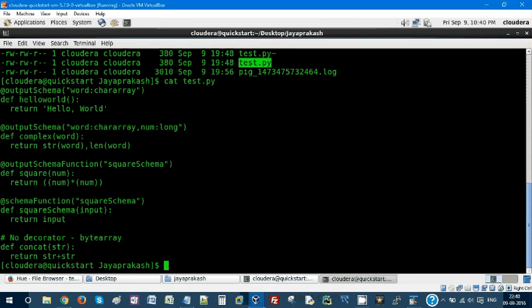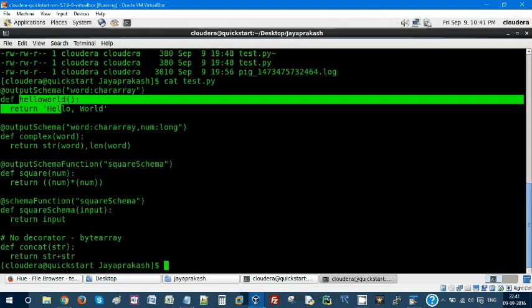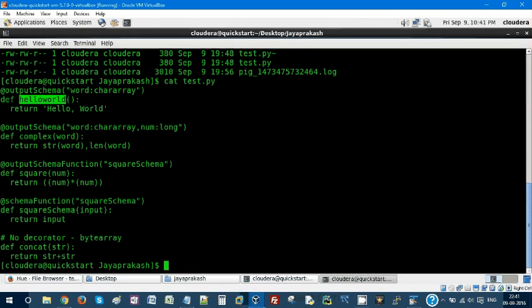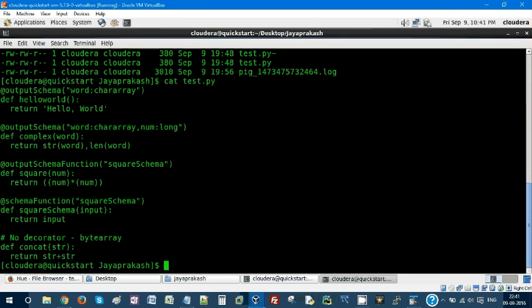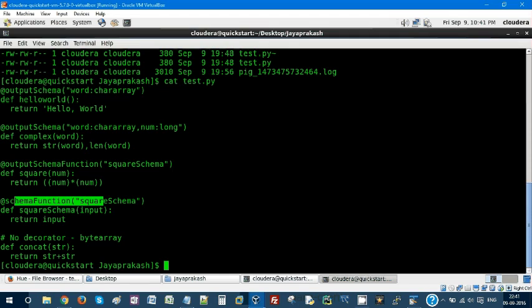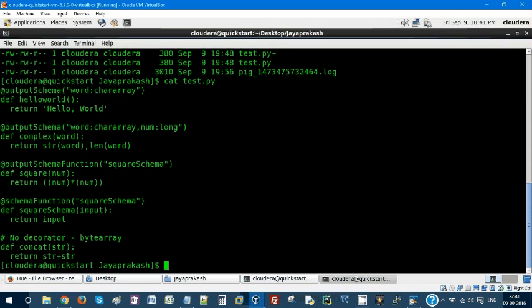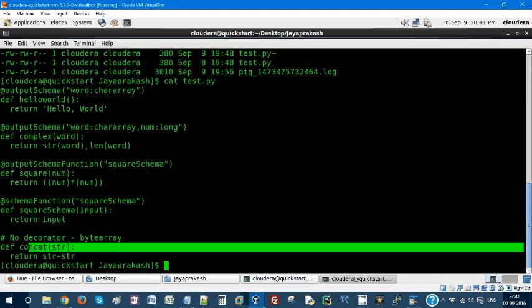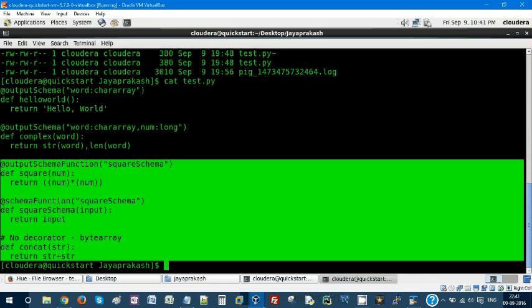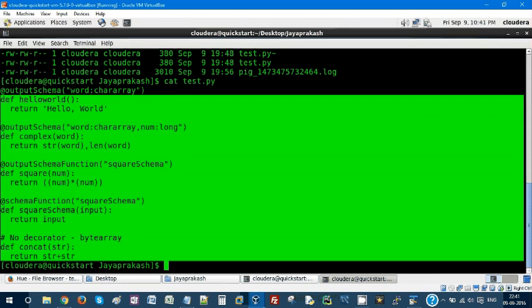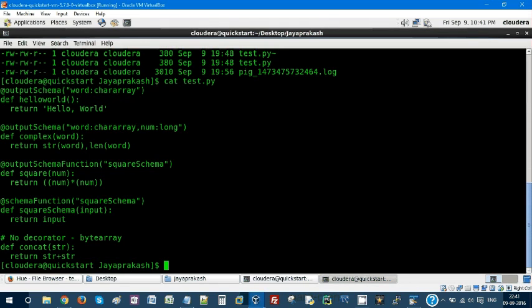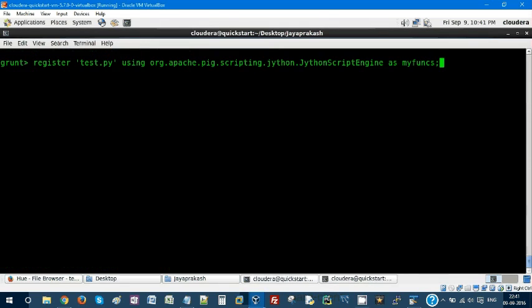This test.py is my Python script. It's a straightforward Python script with a function called hello_world that returns hello world. It has complex_word returning a string word and length of the word. We have square that returns the square of an input number, and square_schema that gets the input and returns the input. Then there's concatenation. These are all the functions we have in our Python script.